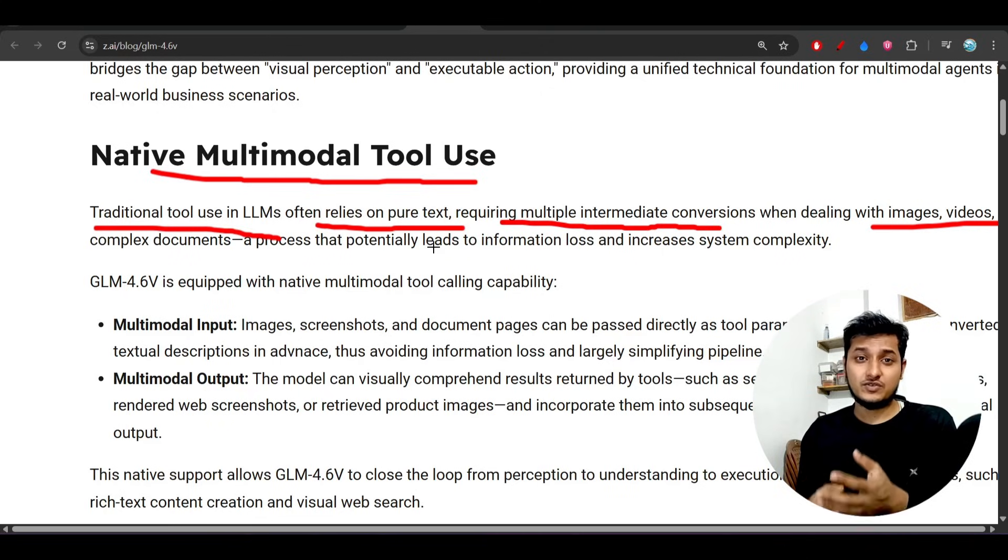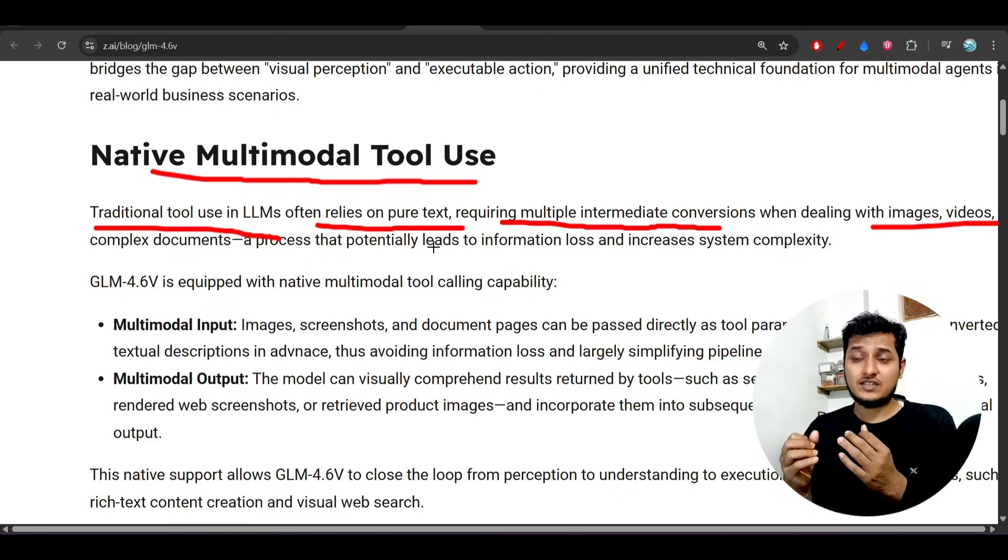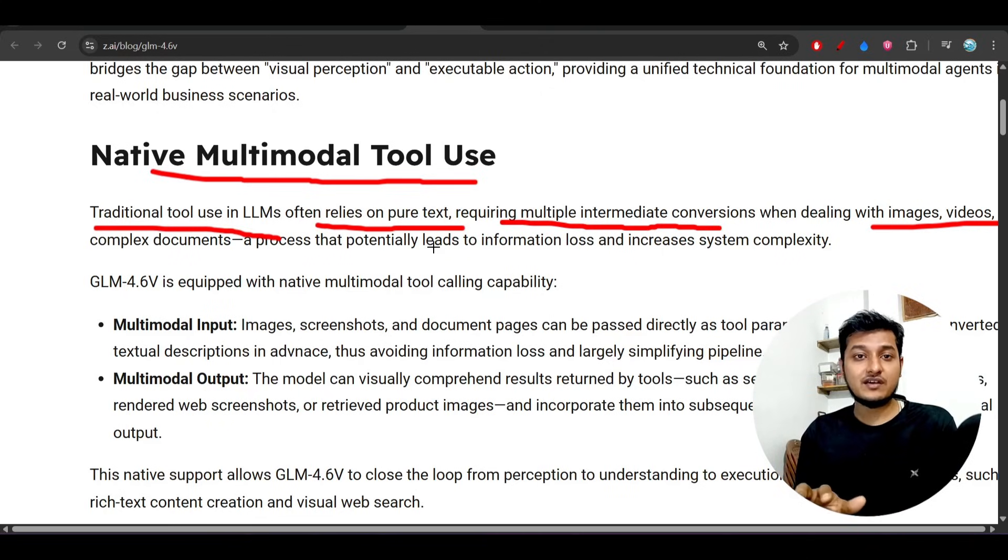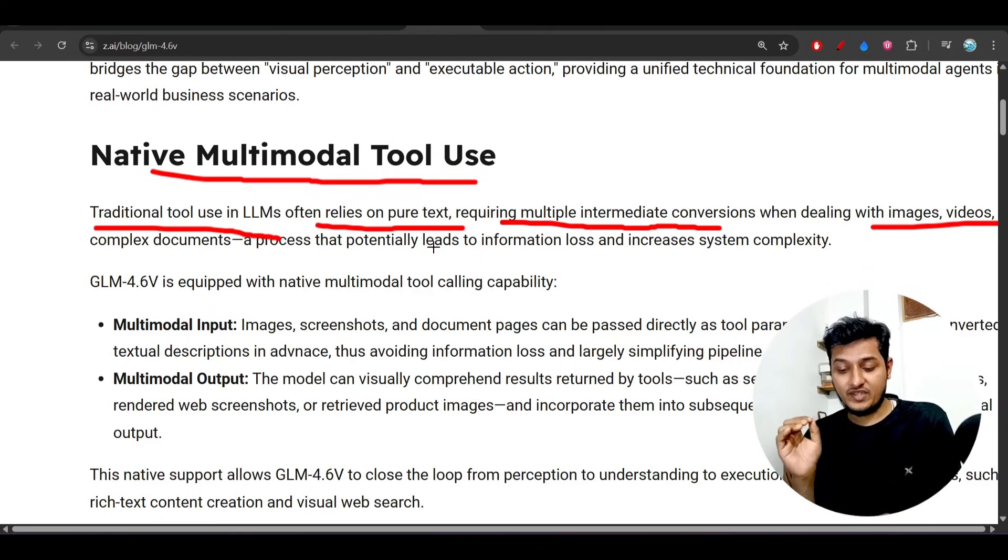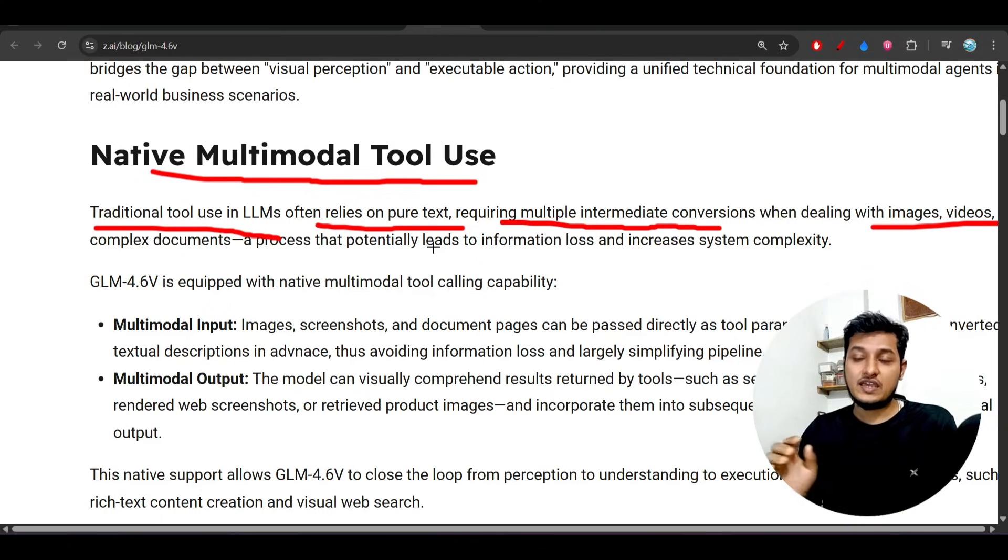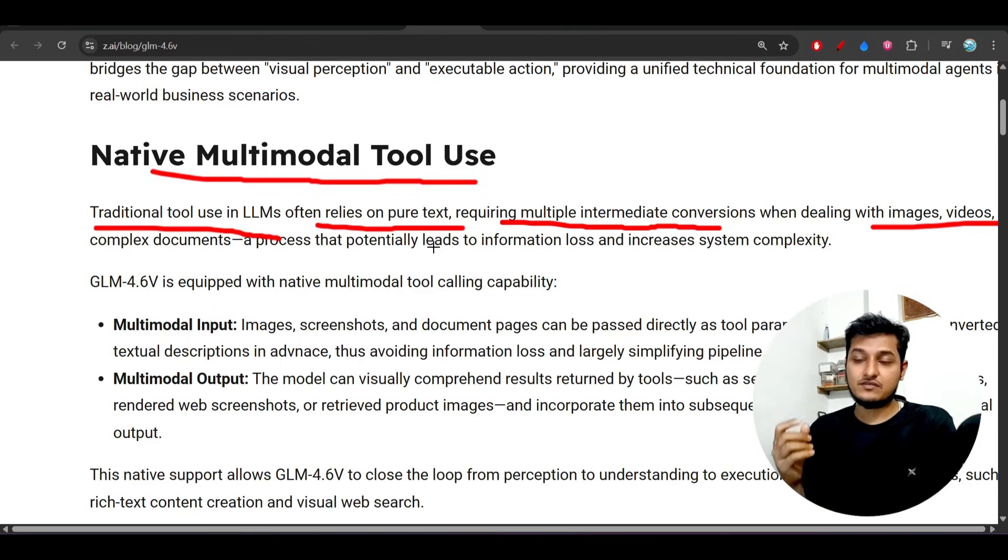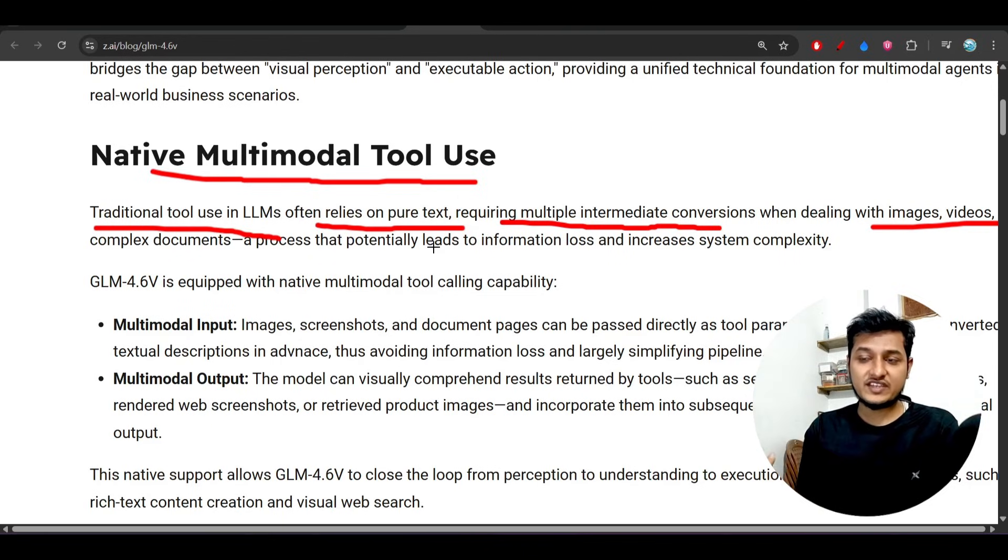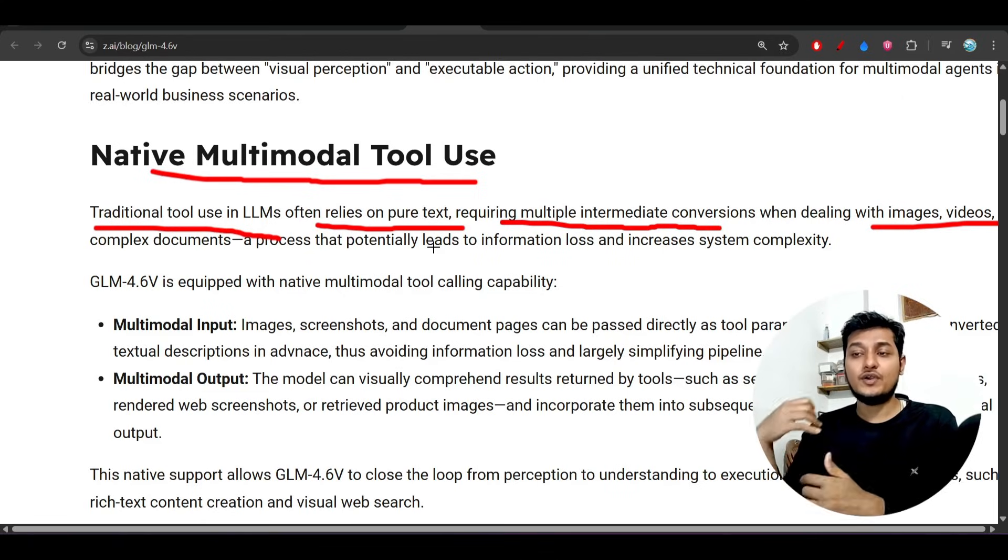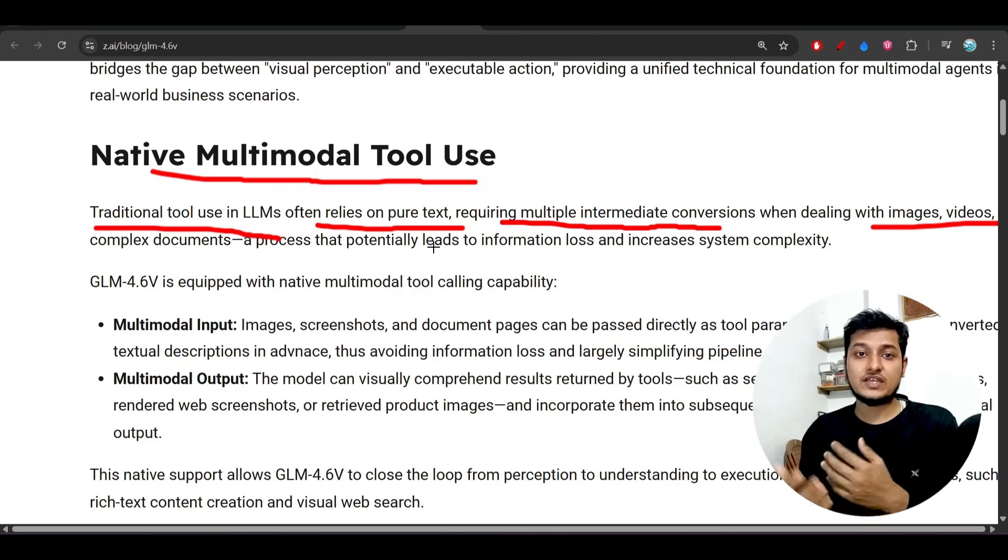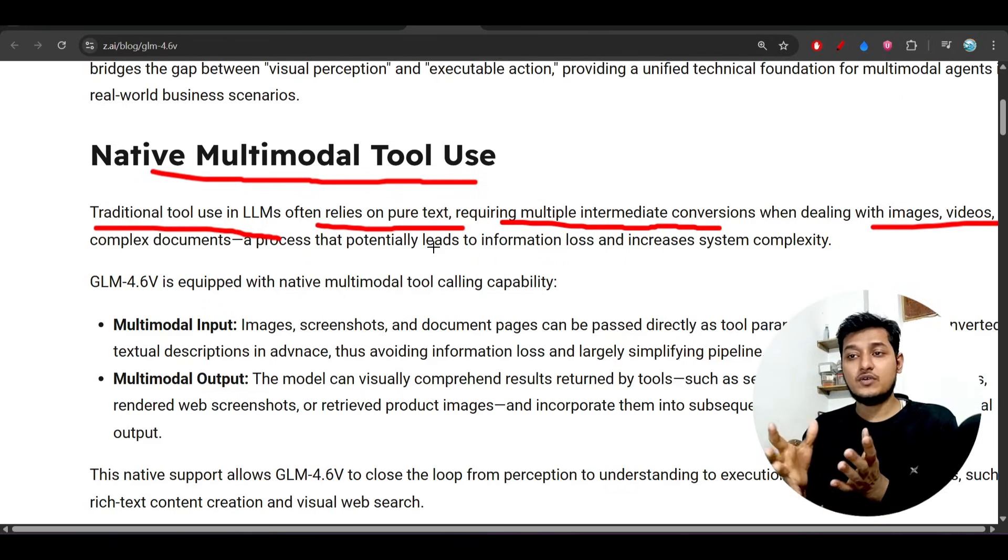Generally, in case of ChatGPT, when we are doing the conversation, we provide the images, sometimes we provide the videos, and sometimes we are asking questions in the form of pure text. So we are using images, videos, and text when doing the conversation with the LLM.